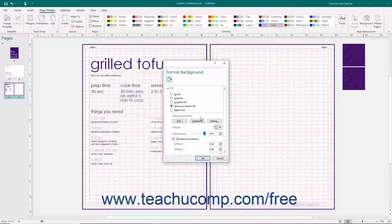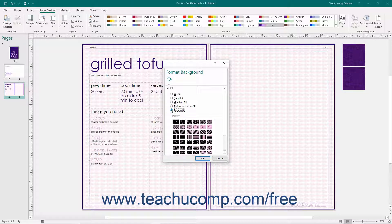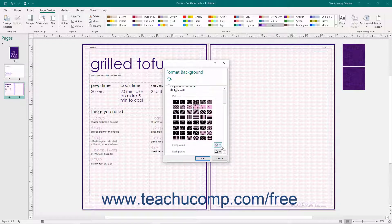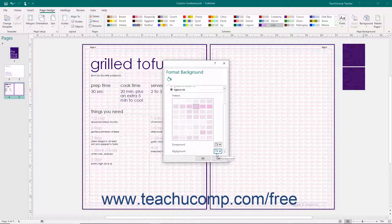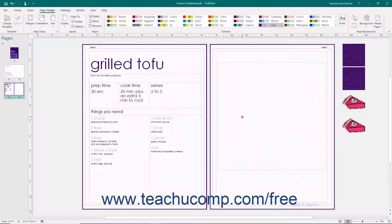To set a Pattern Fill for the background, choose the Pattern Fill option from the top of the Fill option section. Then select a desired pattern from the choices shown in the Pattern section. Use the Foreground Color and Background Color drop-downs to set the desired foreground and background colors for the selected fill pattern. Whenever you finish setting the page background, simply click the OK button within the Format Background task pane to apply it.